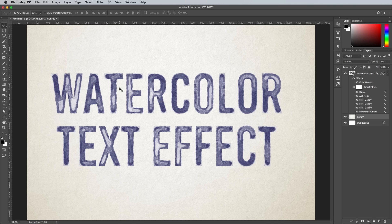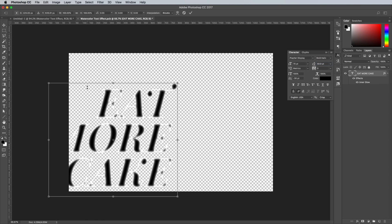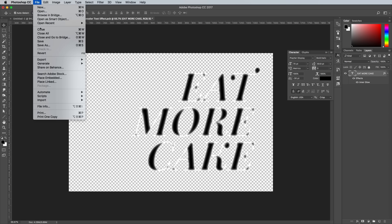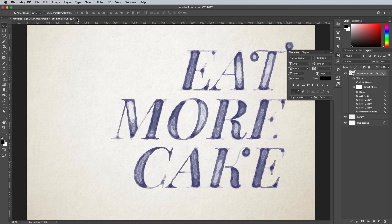The great thing about this effect is it retains the live text. You can edit the wording by double clicking the Smart Object. Here you can change the type content, size and wording. Save the file and return to the main document to see the effect is updated with the new text.